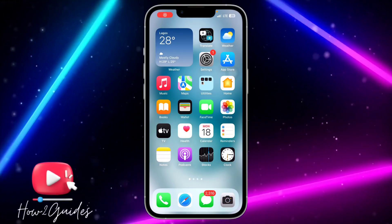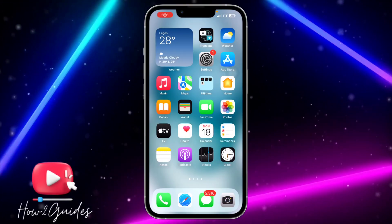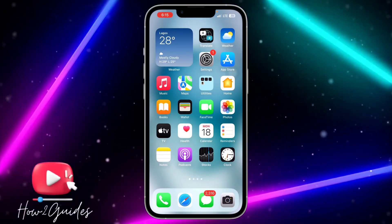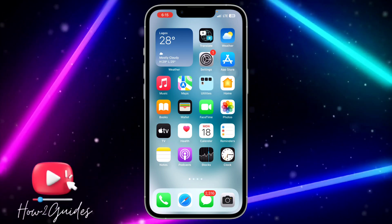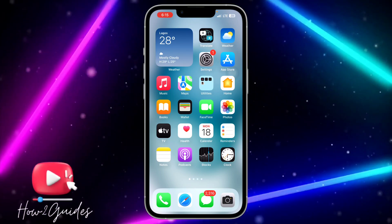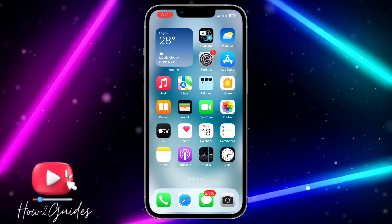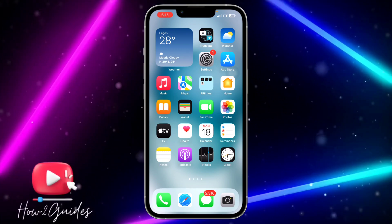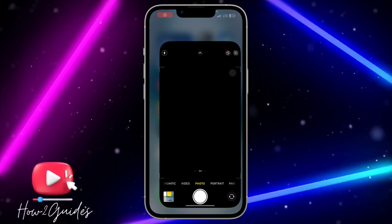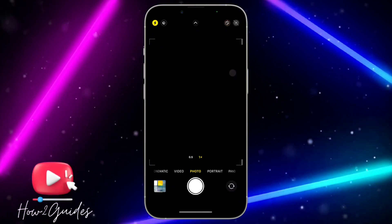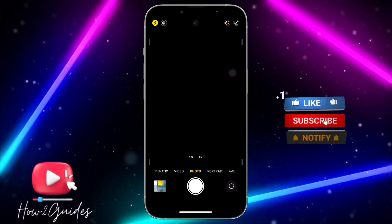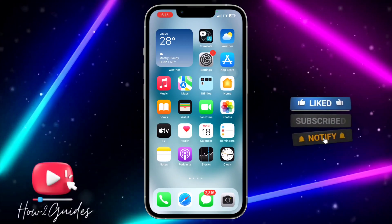Hey guys, in today's video I'm going to show you how to fix iPhone camera not working after iOS 17 update. If you recently updated your iPhone to iOS 17 and you try to open your camera and it is not working, let me show you how to fix it in this video.